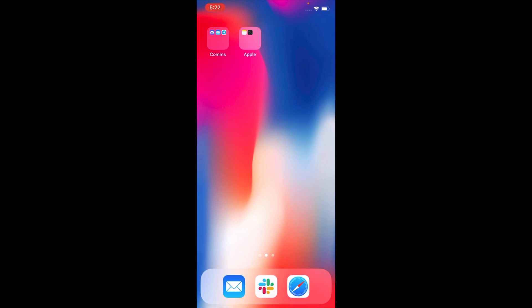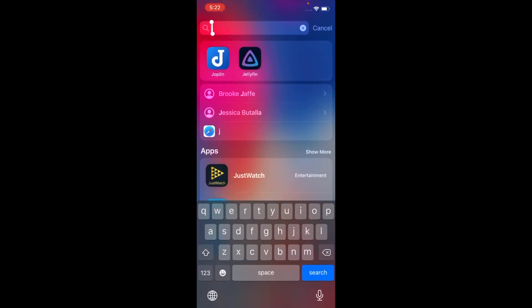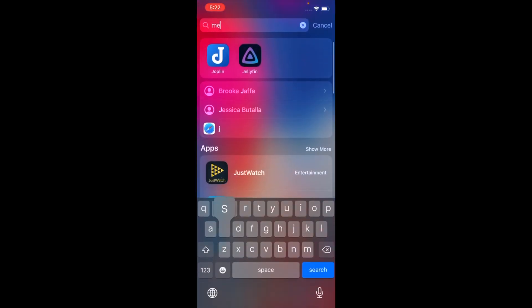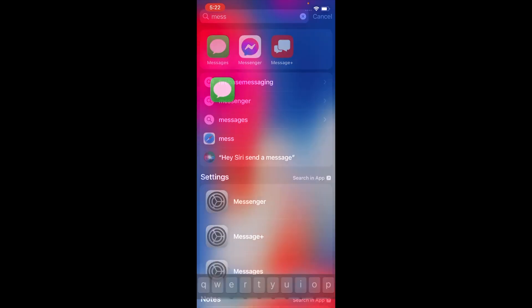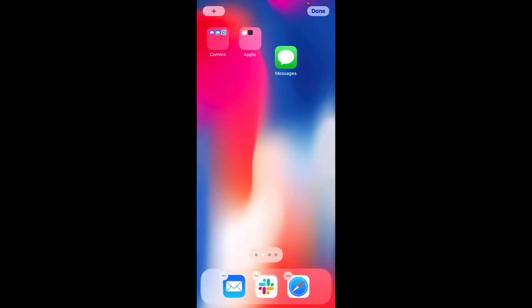So, the first thing is you can drag apps from Search onto the home screen. I'm going to search for Messages. I'm going to drag it to the home screen. Okay, so now that's on my home screen.